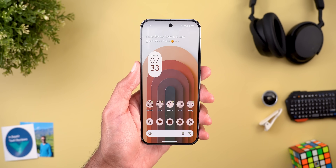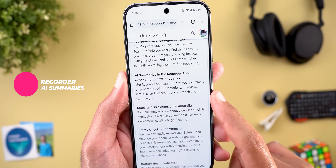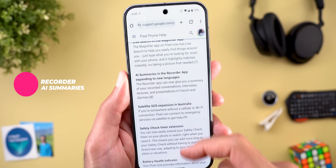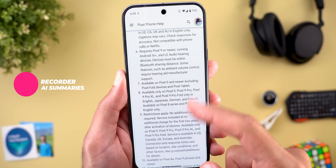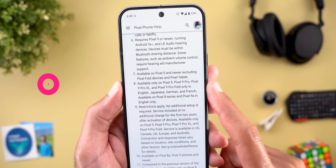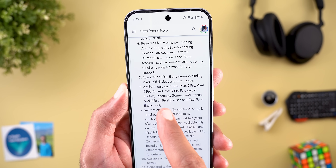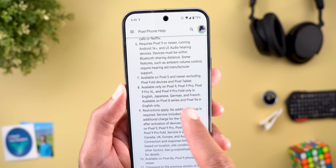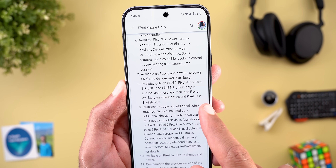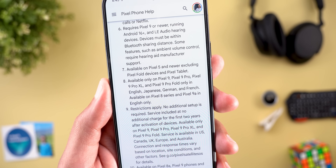Moving to the Recorder app: AI summaries are now available in French and German. According to the disclaimers, this is available on Pixel 9 models in English, Japanese, German, and French. If you have a Pixel 8 or 9a, you can get AI summaries in English only.